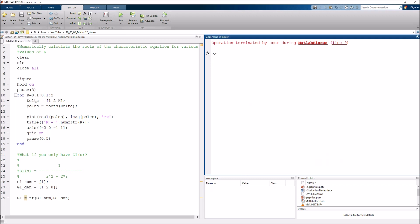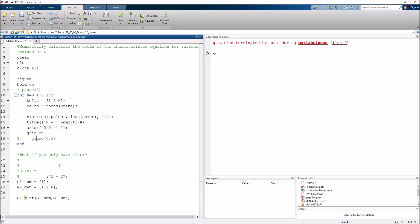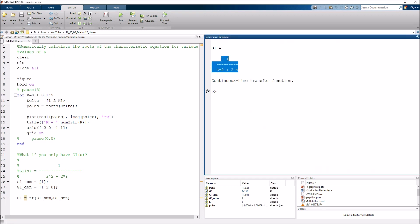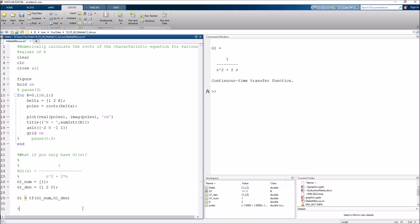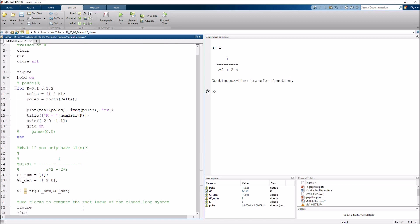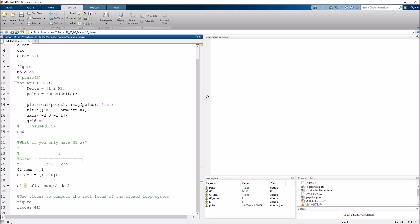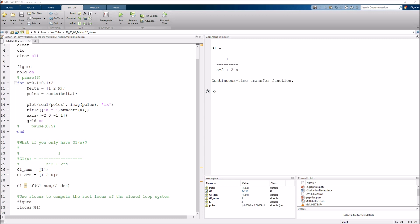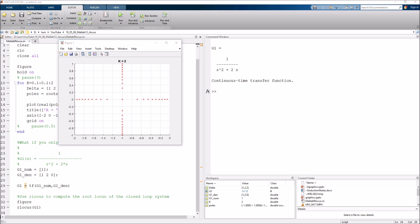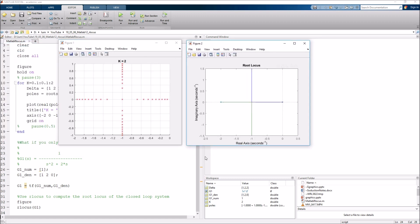Here's our transfer function object. Now all I need to do is use rlocus to compute the root locus. I'll start a new figure and call rlocus(G1). Running this script, you can see: on the left is our brute force root locus where we numerically calculated the roots, and on the right is the output of the rlocus command — they are identical. The rlocus command makes a much nicer plot and it's super helpful to see what's going on.